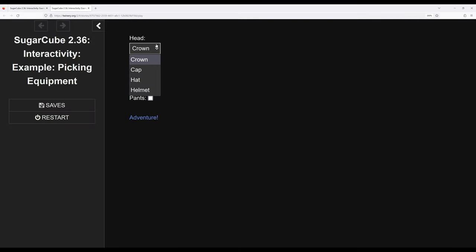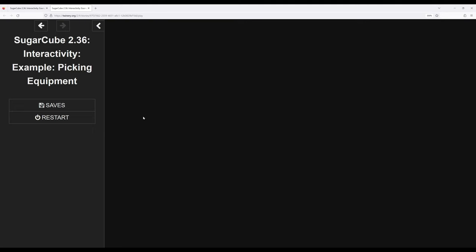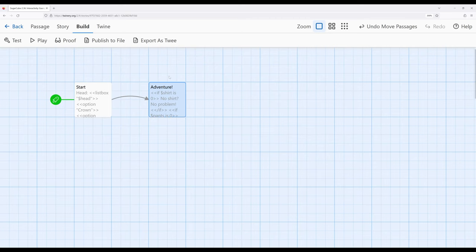Choosing among a list of different options, the listbox macro. Or in this case, pants or shirts or belts on or off, moving over to adventure. And then depending on what we pick, we see a result from that.